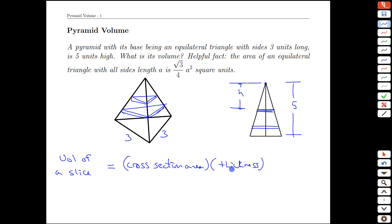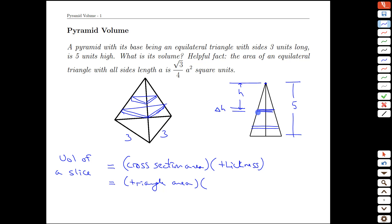This is our generic volume calculation for anything that has the same shape on the top and bottom and just has a third dimension defined by a thickness. The cross-sectional area is going to be the area of a triangle. And the thickness — going by the intuition we've built before, if h is the distance from the top, then the thickness of the slice is a small increment of h, which we call delta h.